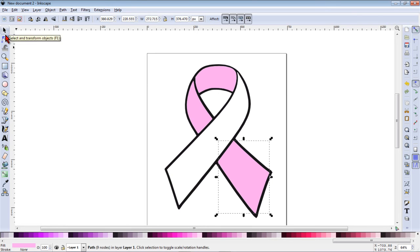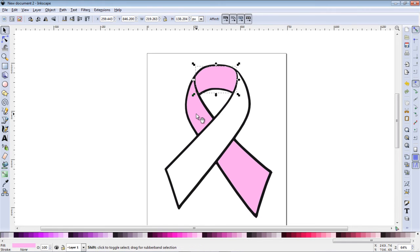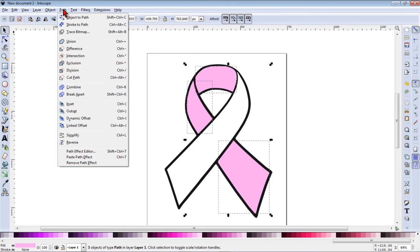When I click the selection area tool you'll see that these are separate objects now. So I'm going to hold down my shift key, select all three of those pink objects and go to path and combine.